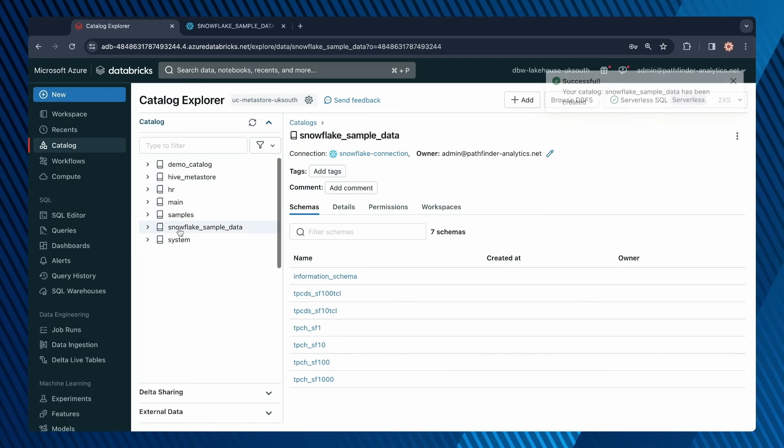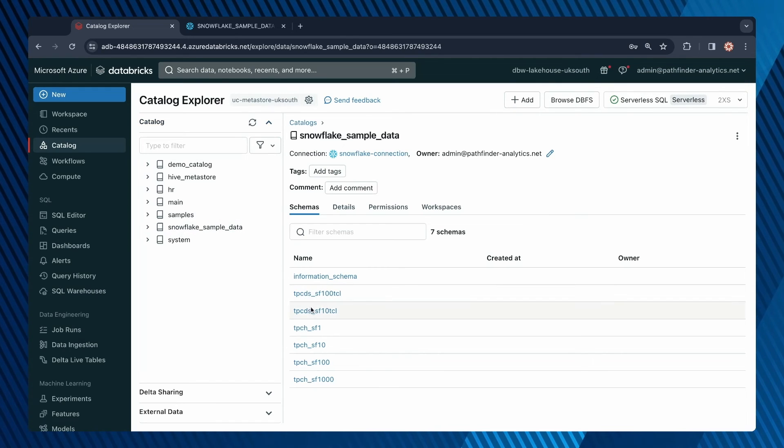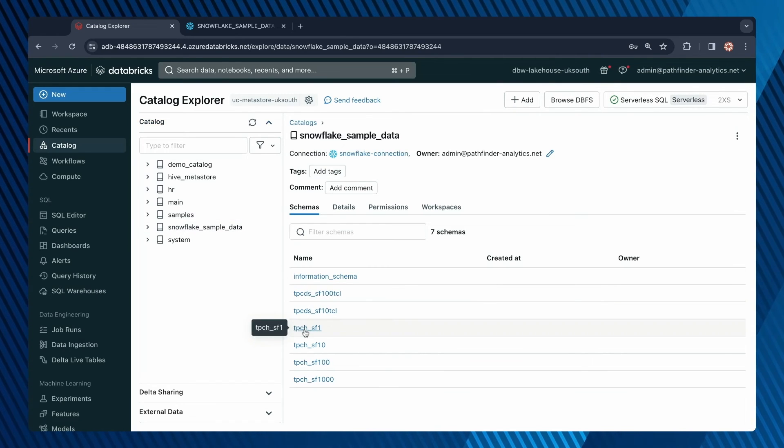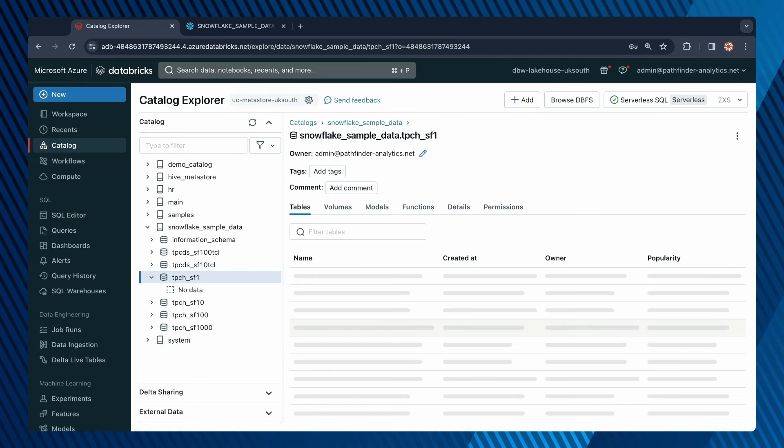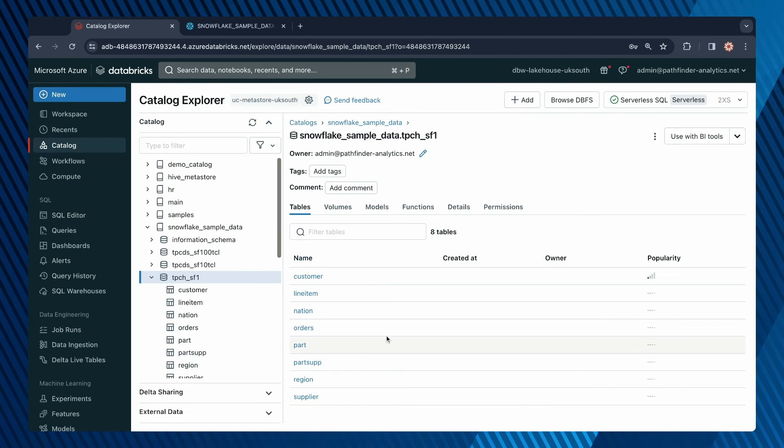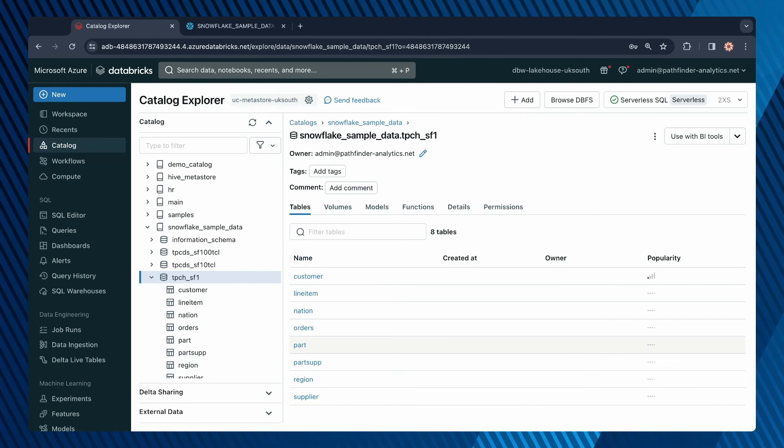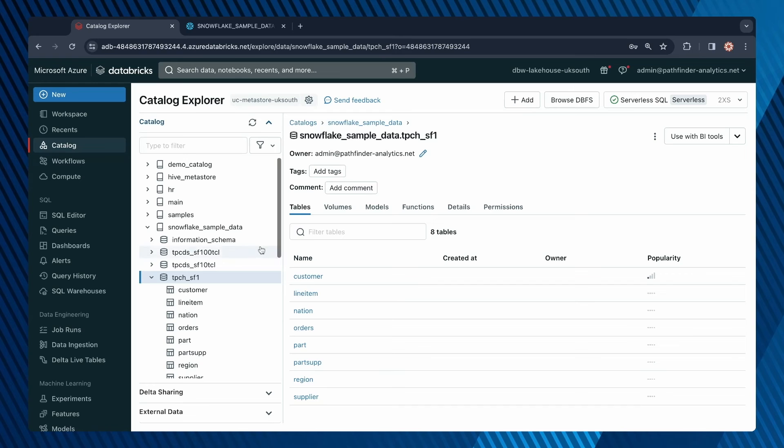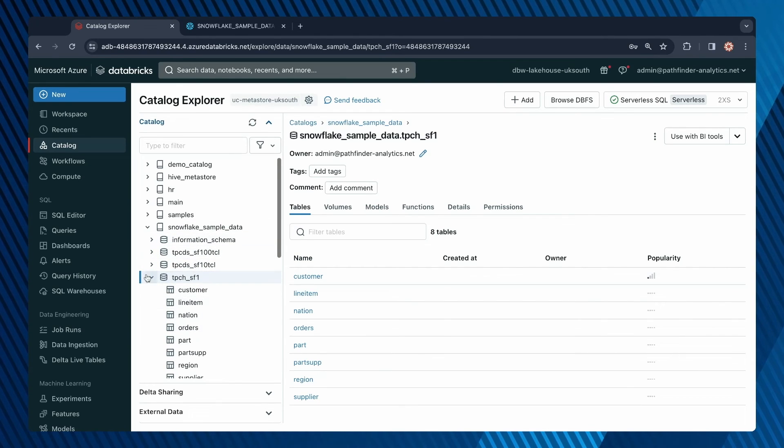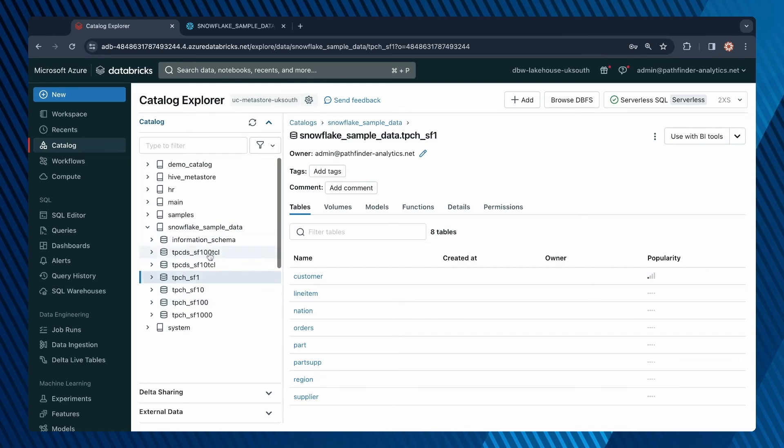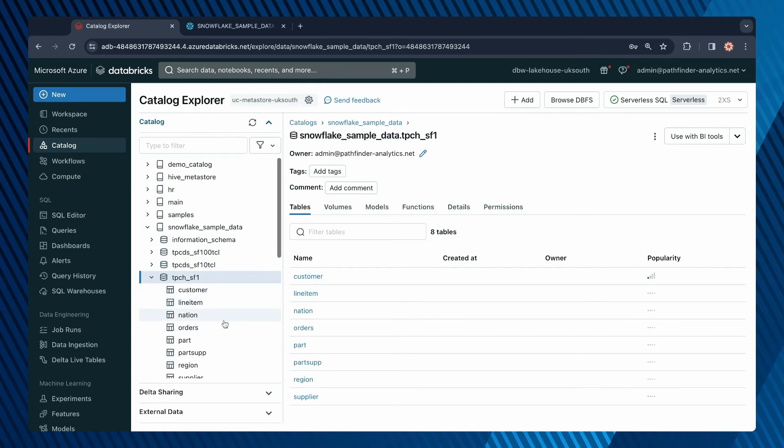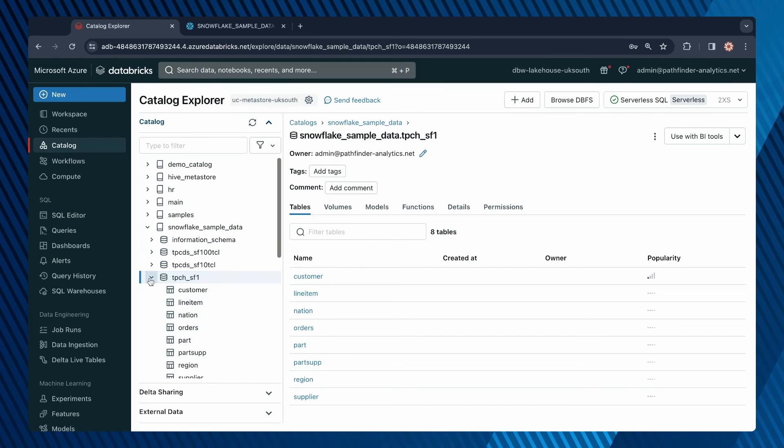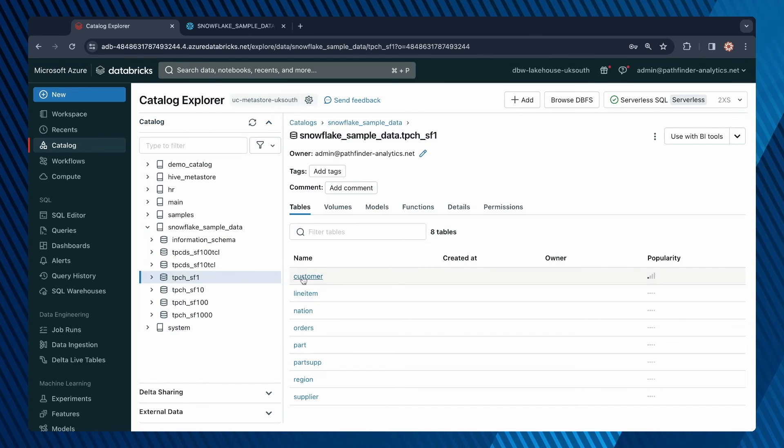notice we have this foreign catalog, and then you can see all of the schemas and all of the tables within the schema. The terminology in Snowflake is slightly different. This is a database and these are schemas and then you have tables. In Databricks, this would be the catalog. These are the databases and schemas, and then you have the data objects within it.